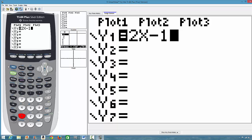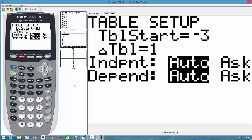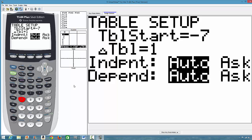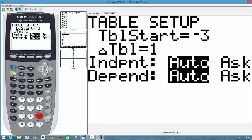Look at the TBLSET button — it is blue in color. All functions that are blue, you have to press the second function key first. So we press second function and press TBLSET. The table is already set to start at negative 3. If you want to change it, press clear and type your new start value. Note: use the negative sign in parentheses — that is negative 3, not the minus key.